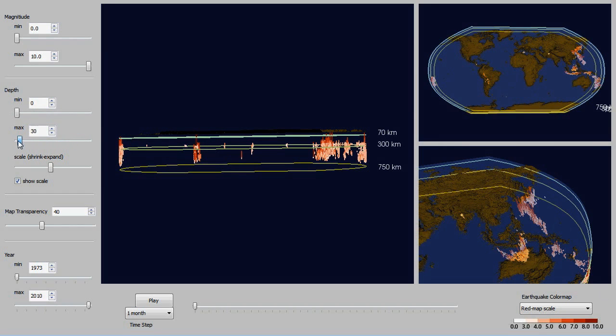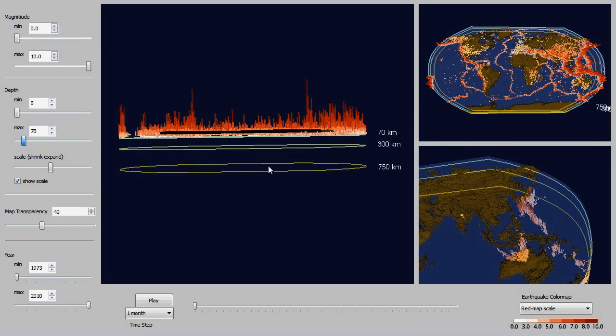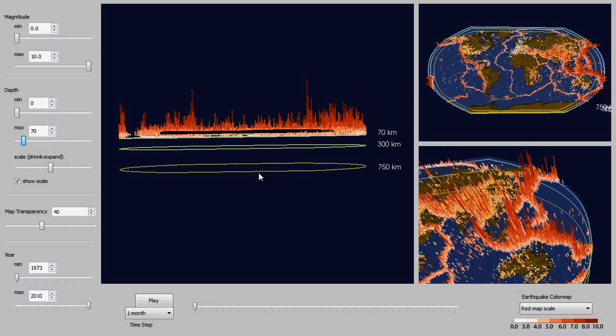And now I'm just going to look at the shallow focused. And this represents the majority of the earthquakes and they occur pretty much all over.